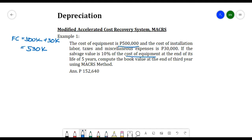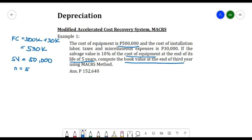The salvage value is 10% of the cost of equipment, so SV = 10% of 500,000 = 50,000 pesos. The life of the equipment is five years, so n = 5. We need to find the book value at the end of the third year, meaning BV at m = 3.